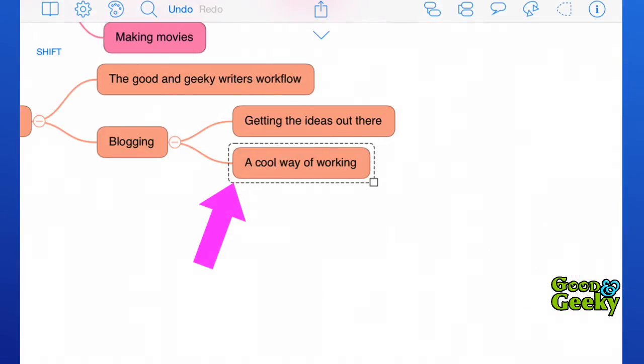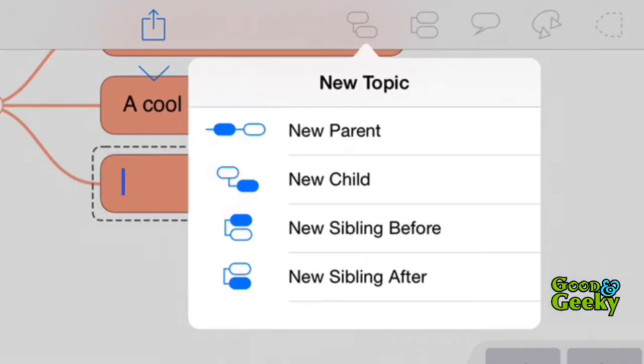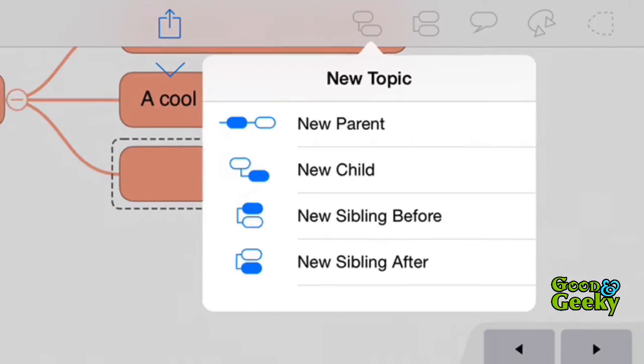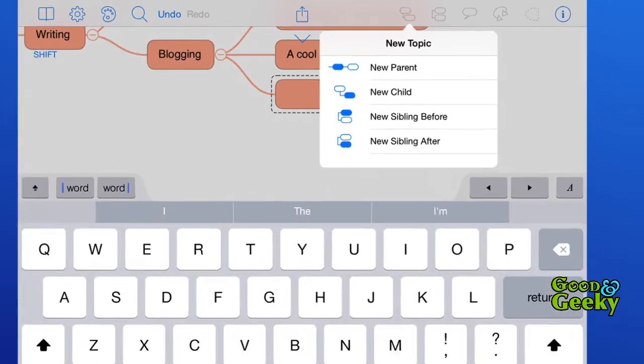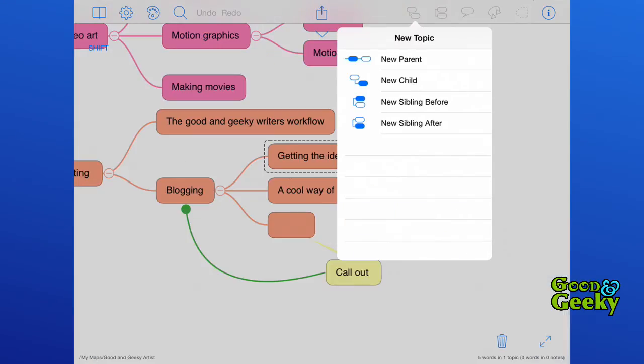If you tap and hold down on those icons, you get a few extra options. You can add a new parent, a new child, a new sibling before, or a new sibling after. And you get the same group of options whichever of those two icons you tap on.